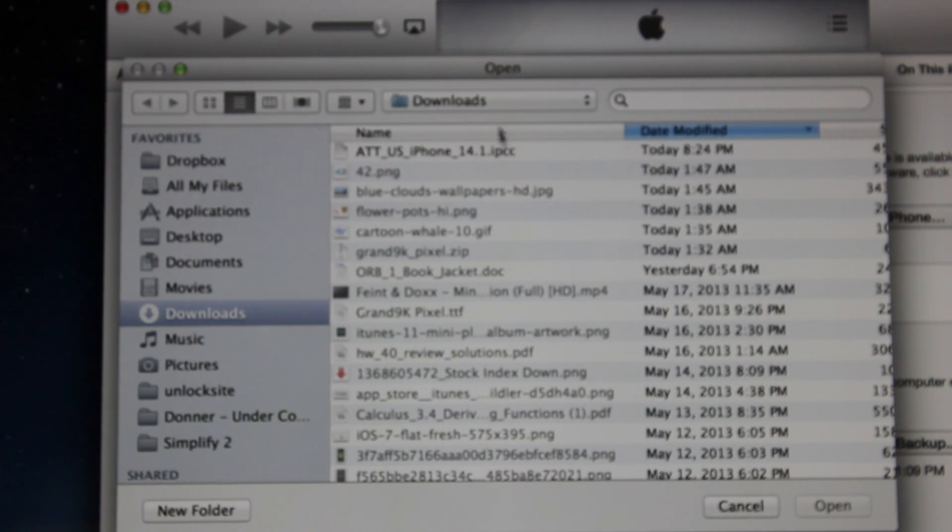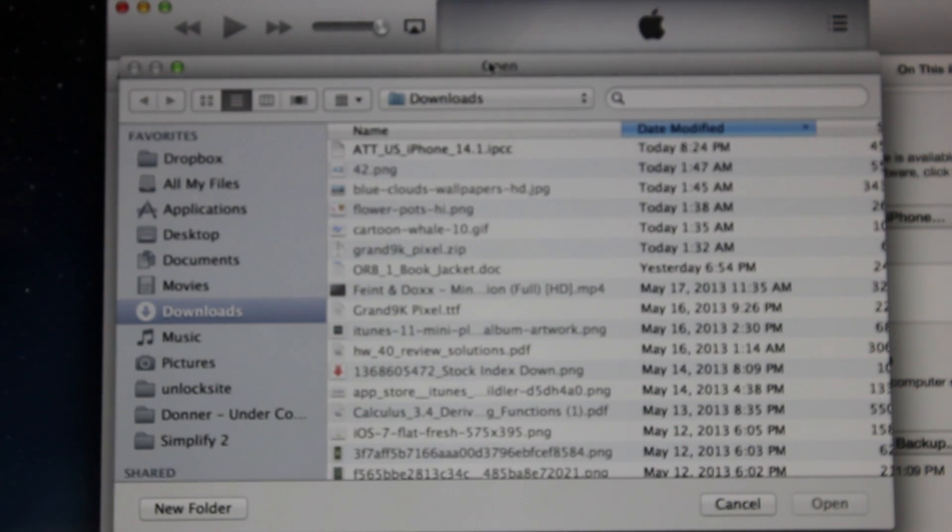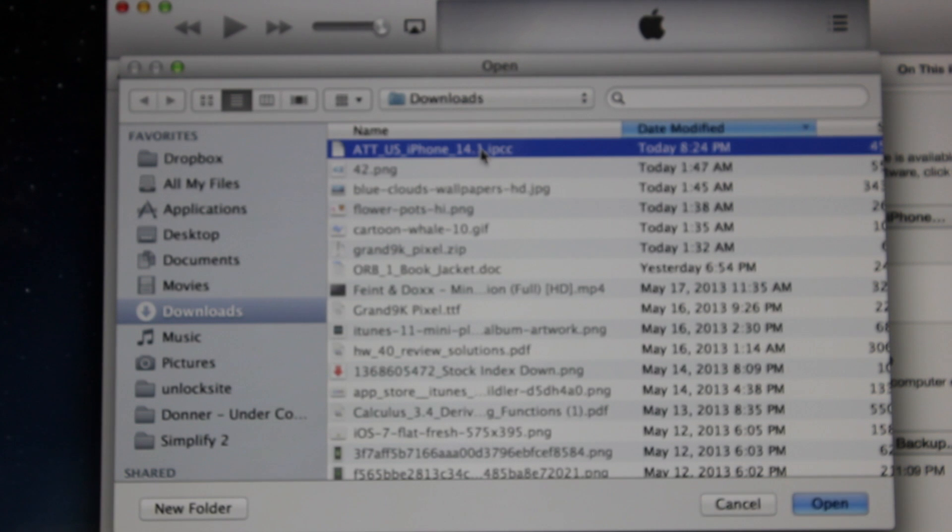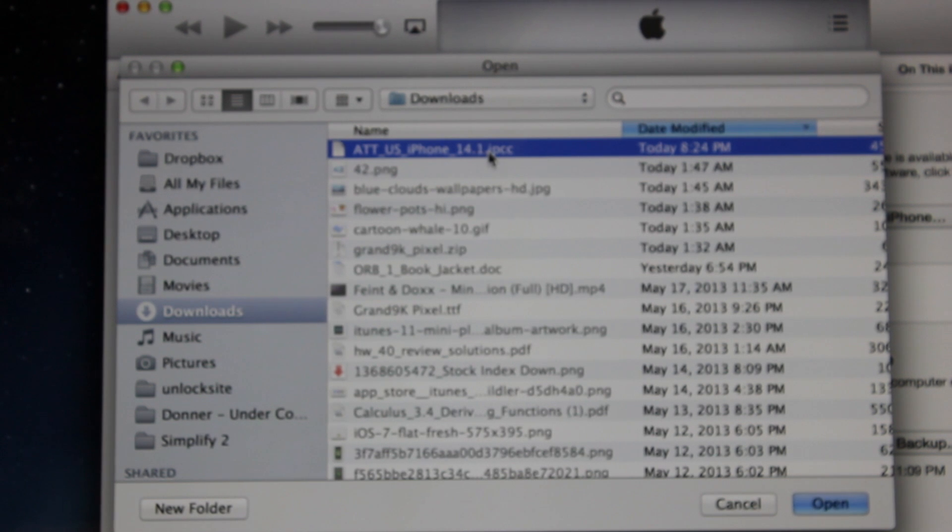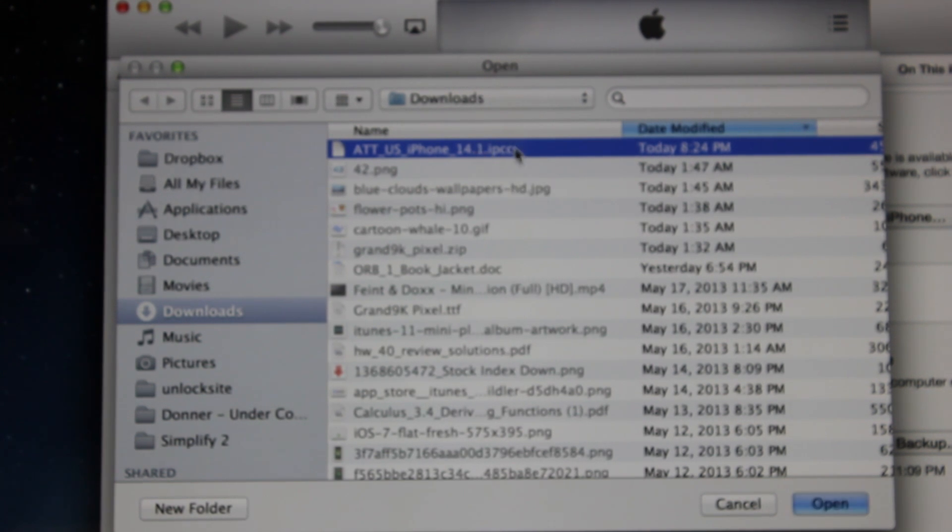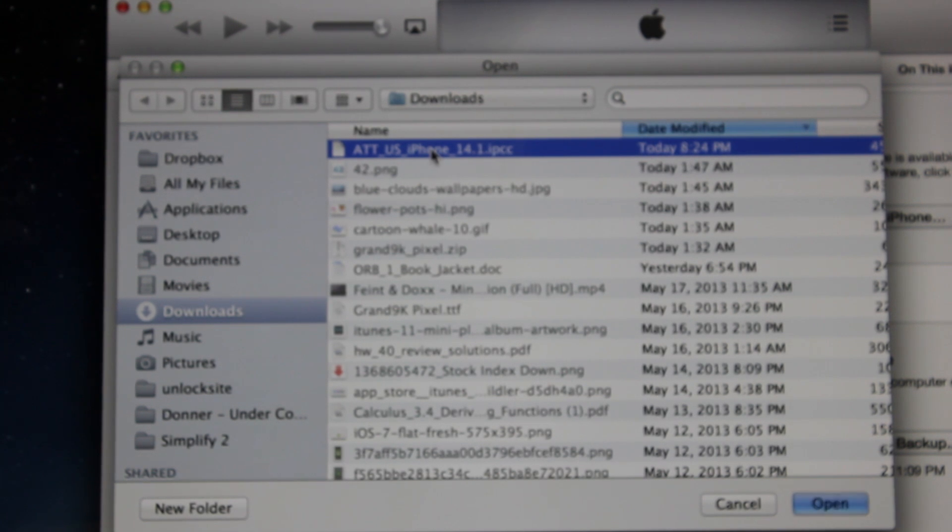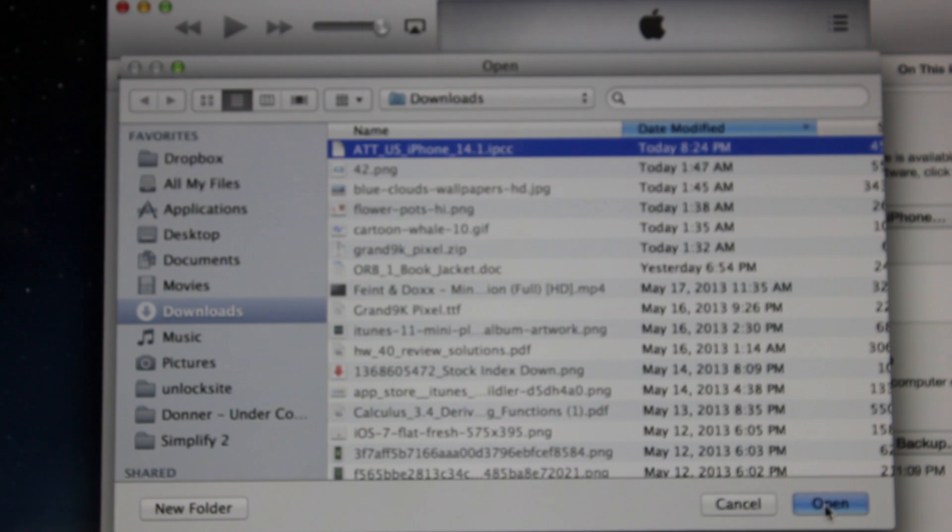If you did it correctly, this little box that says Open should appear. Now you're going to need to select this file. The link will be in the description. You're going to need to download it before this video or on the post on Jailbreak Nation. Just click on that file. It should say AT&T if you're on AT&T or download the T-Mobile one if you're on T-Mobile. Next thing you're going to do is hit Open.